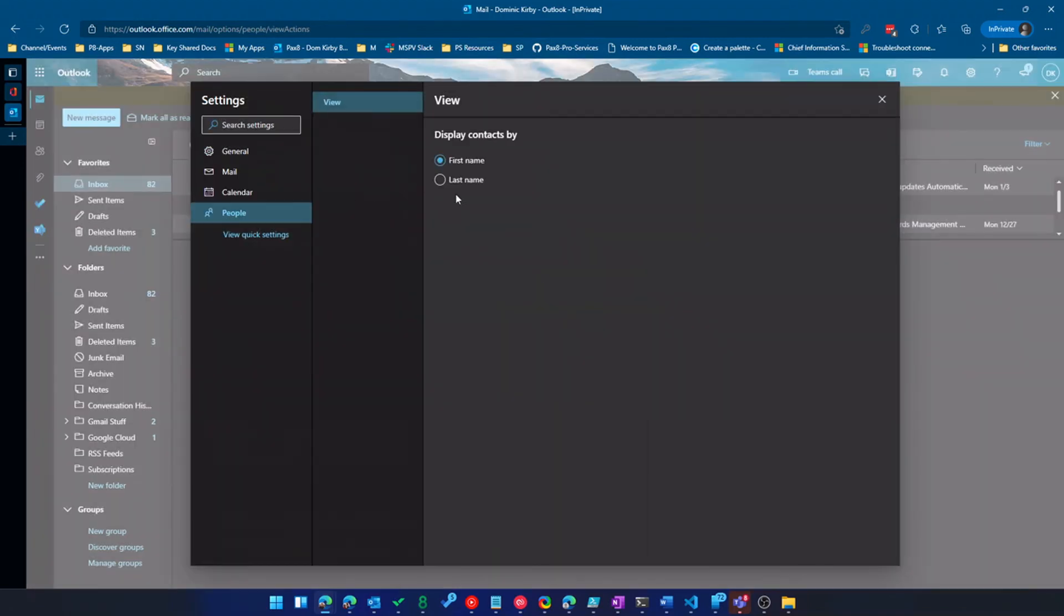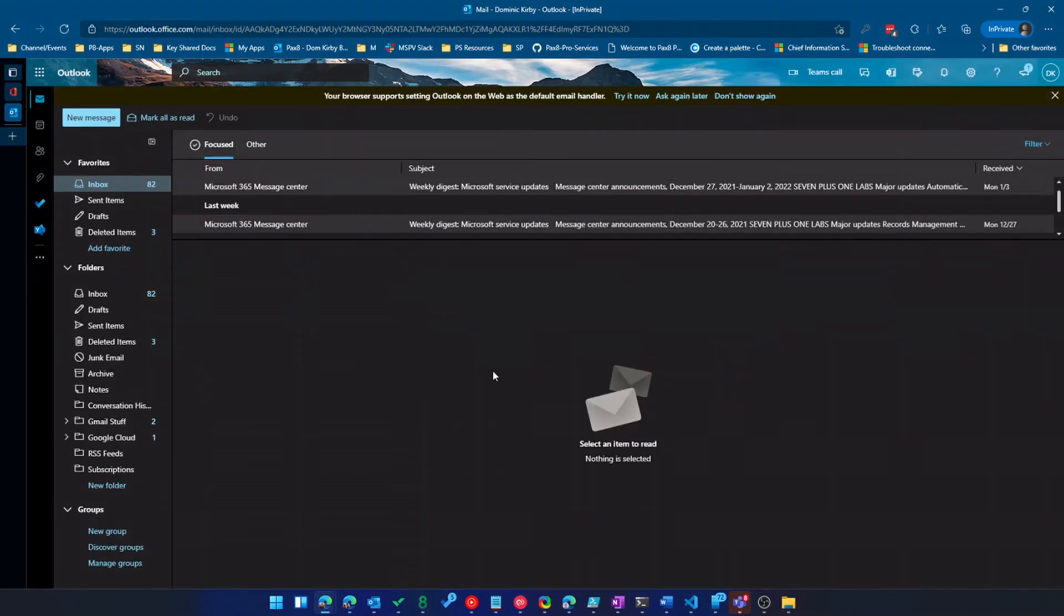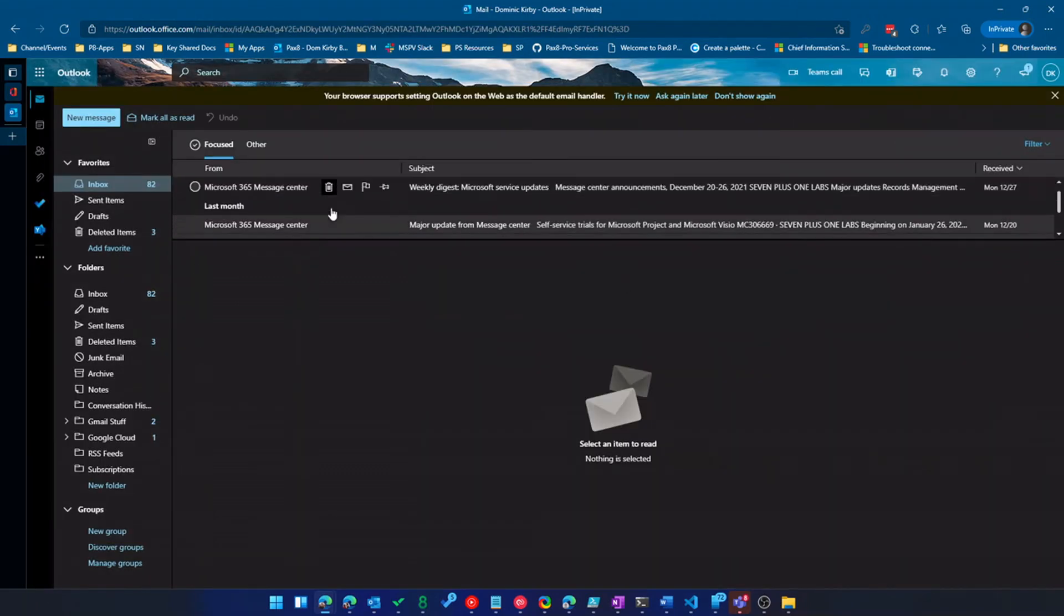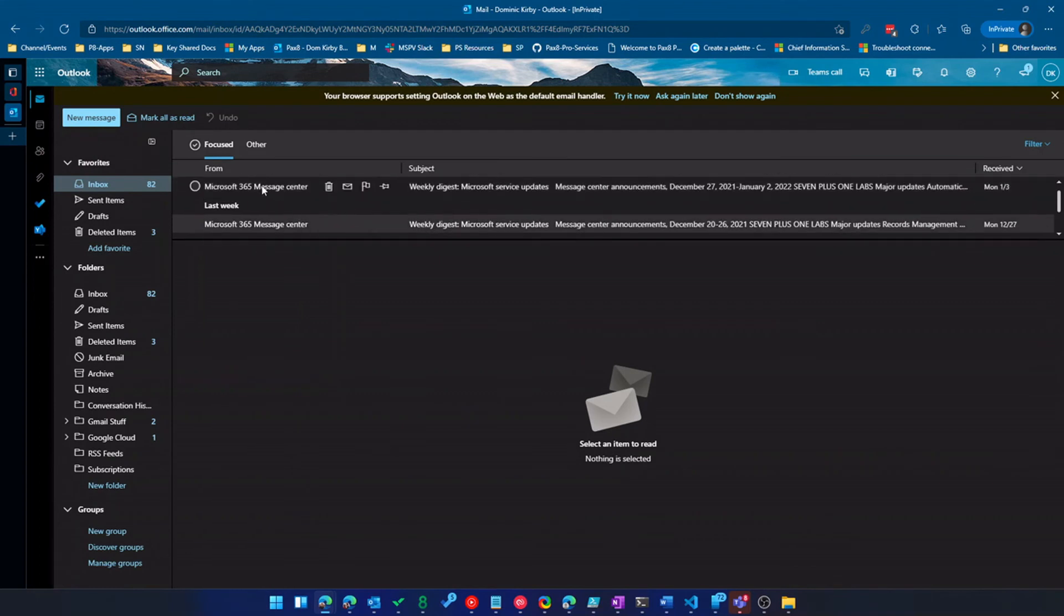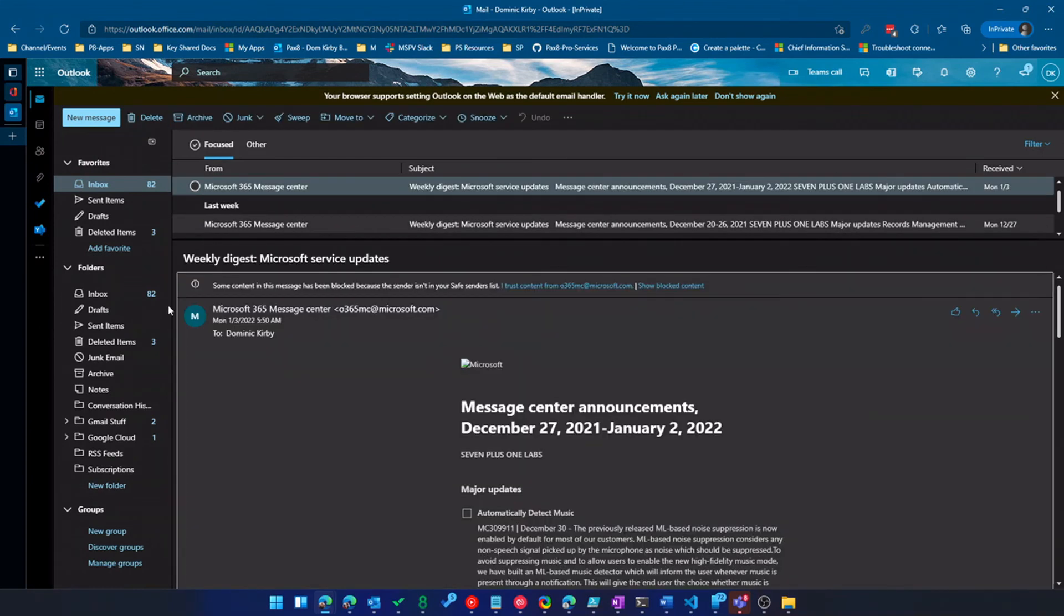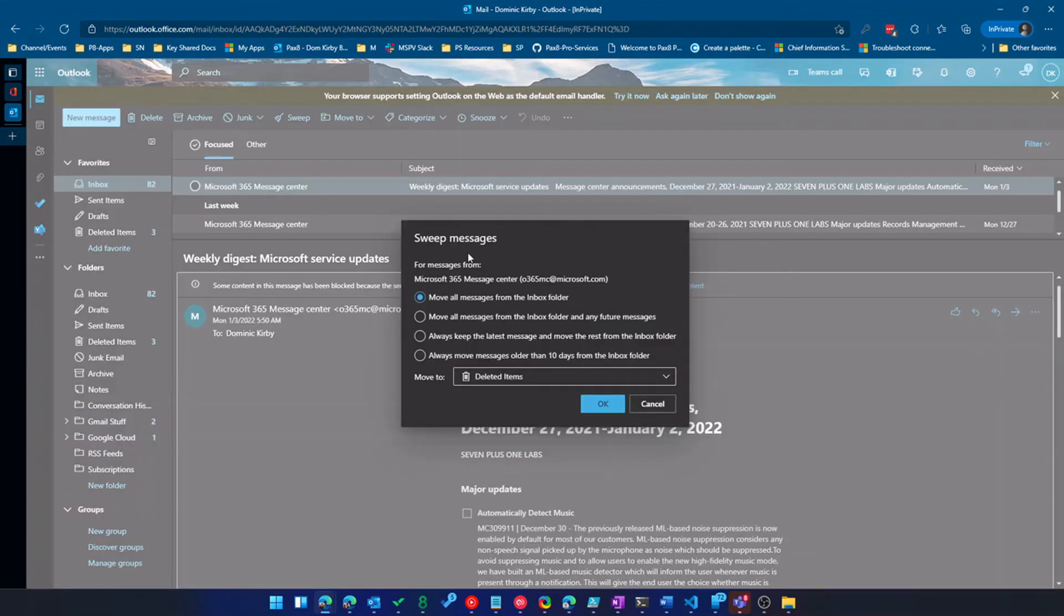And then finally, people were really just sorting how we show contacts. So with that in mind, let me show you sweep. And I am going to do Microsoft 365 message center. I get a ton of these because I'm an admin of this demo tenant here. So I'm going to sweep these.